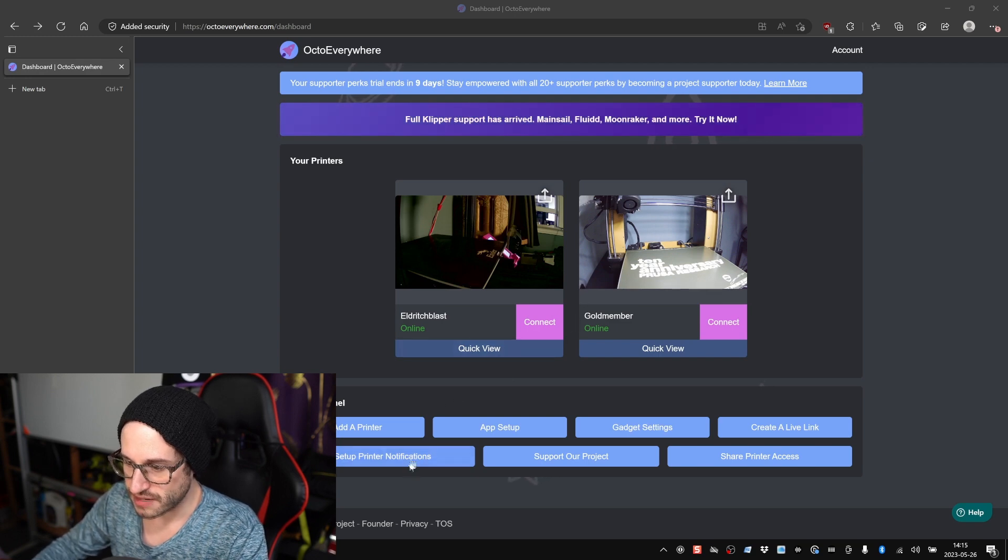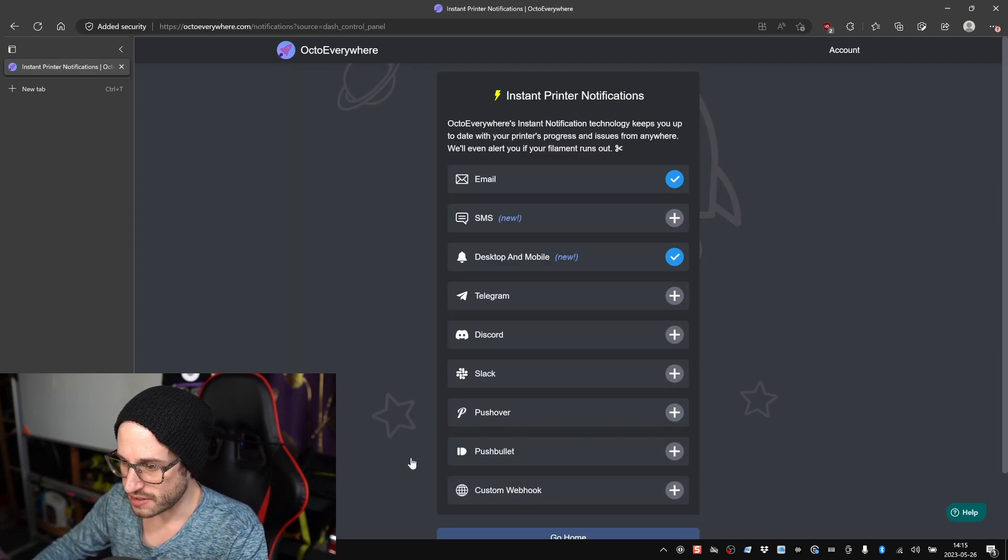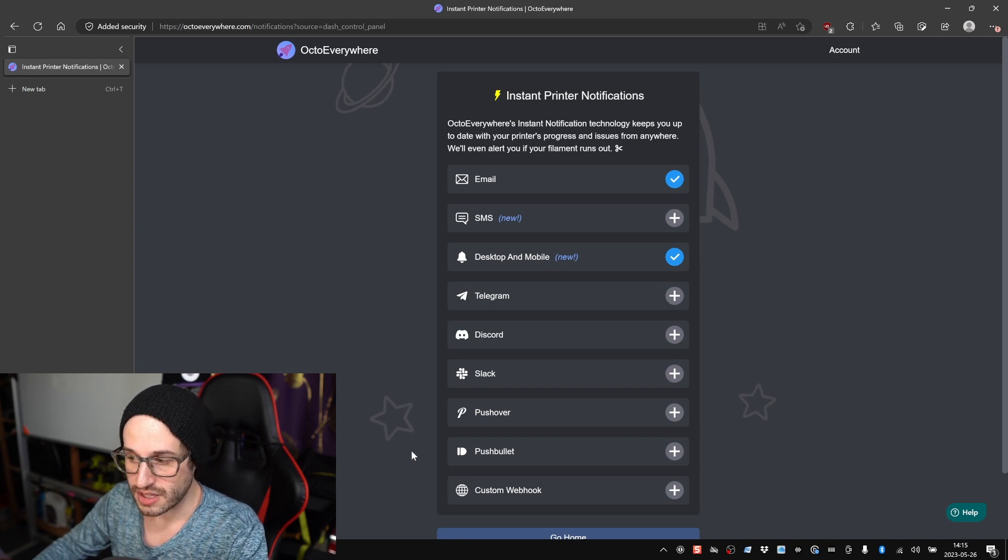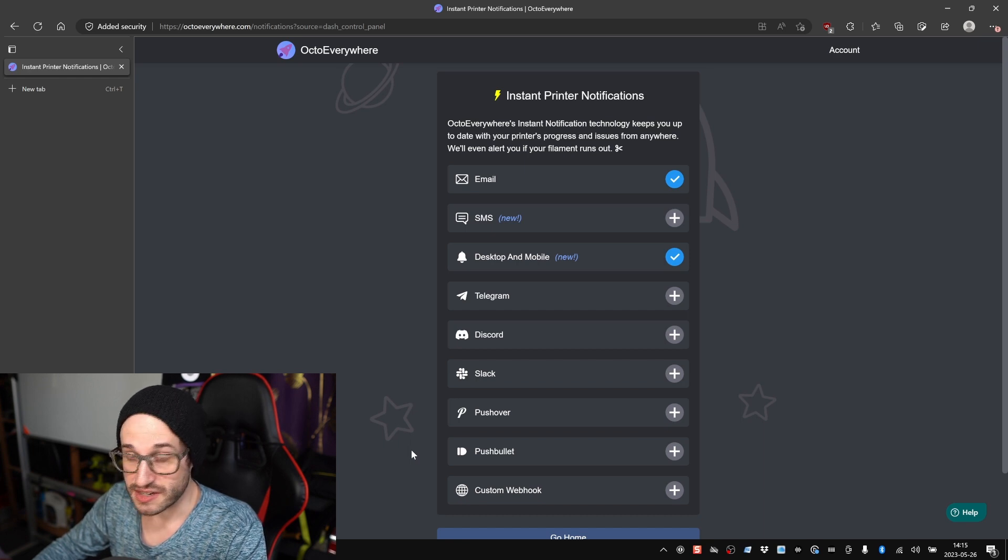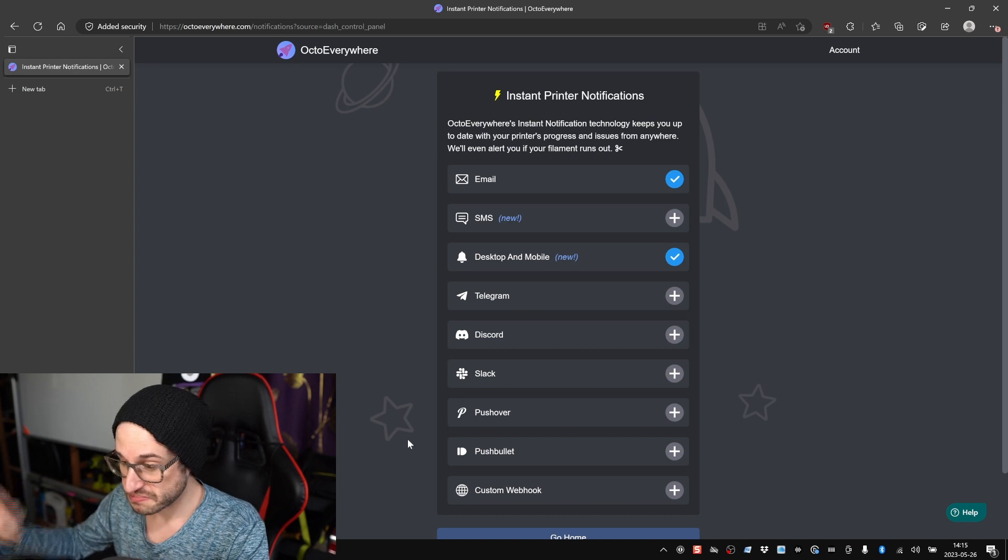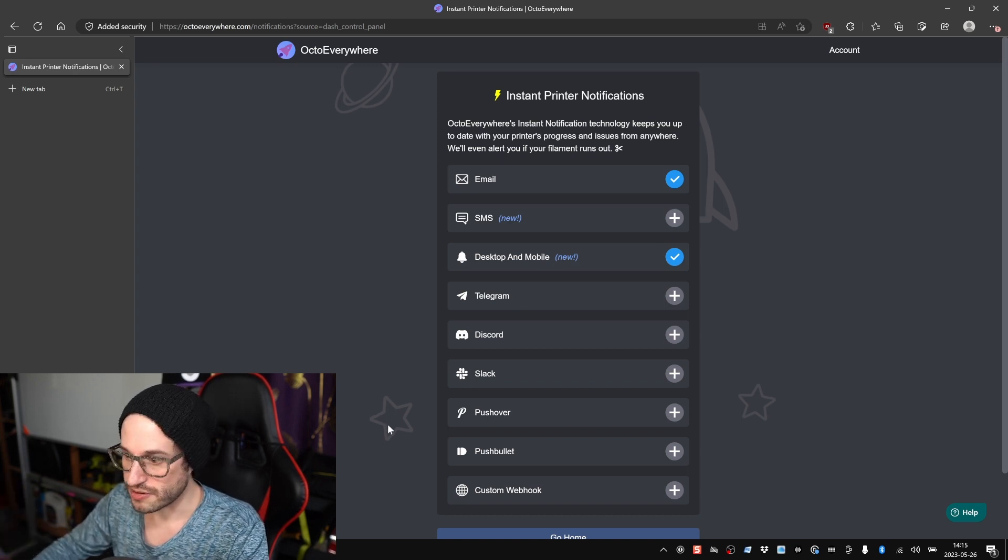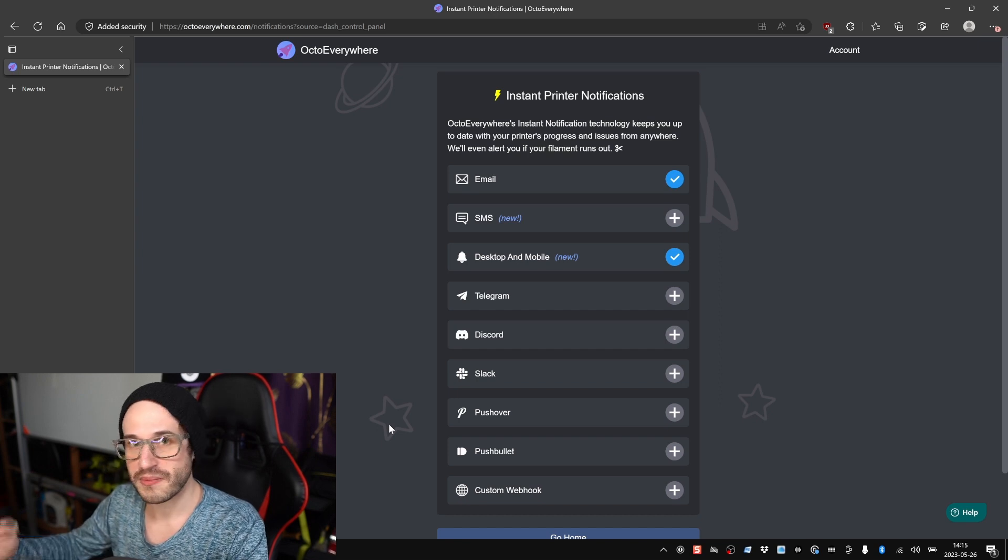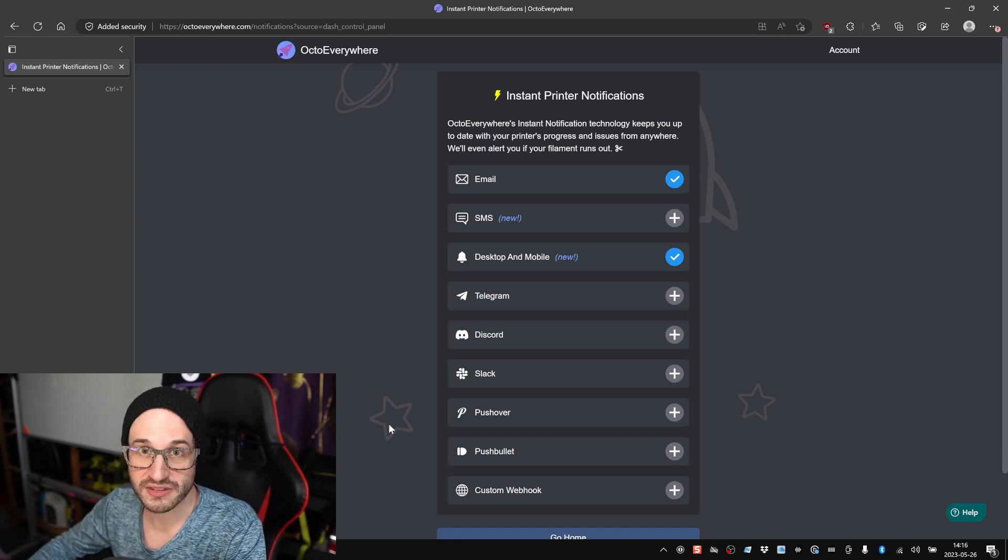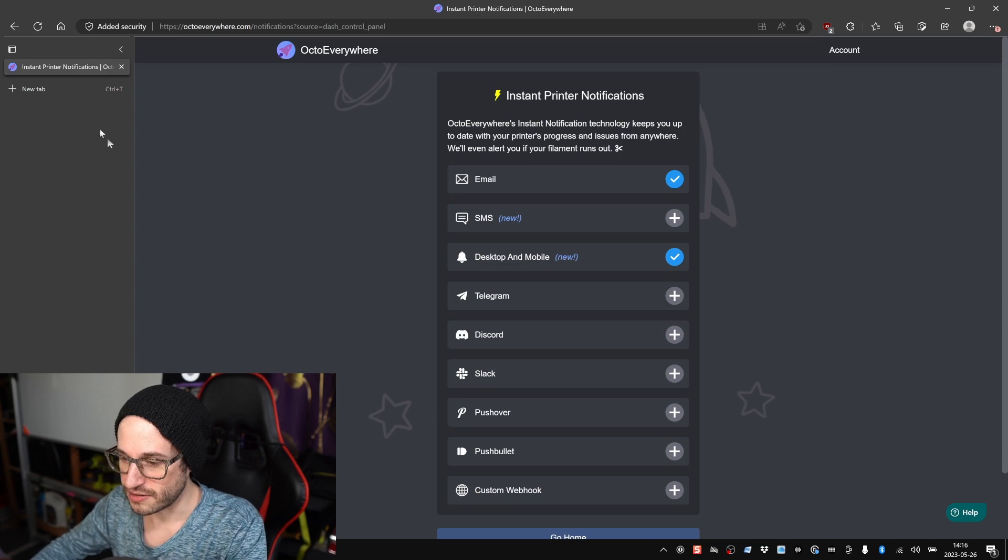The last button at the bottom I'll click is Setup Printer Notifications. After you click this, you get a bunch of options for how notifications are sent to you. Email is configured by default, but there's a lot of other options here to suit your needs. Desktop and mobile, you can send it to Discord, Slack, Pushbullet, whatever you've got going on for your notification situation. If you want to tie in some automation with this somehow, some other third-party thing, you could probably do that with custom webhooks.